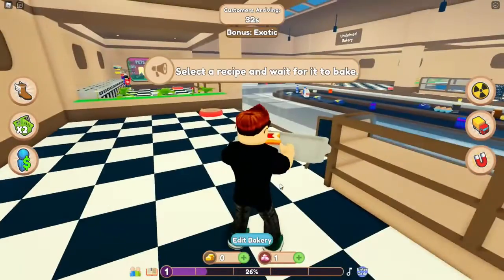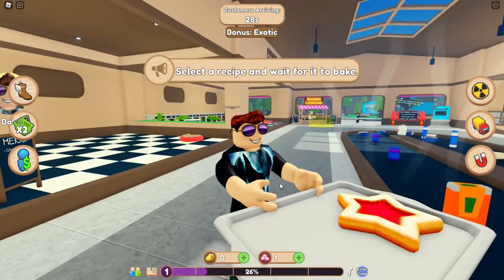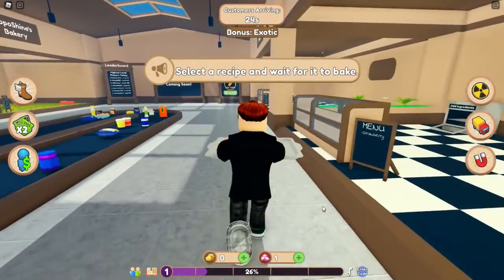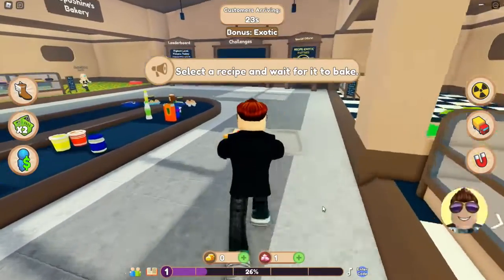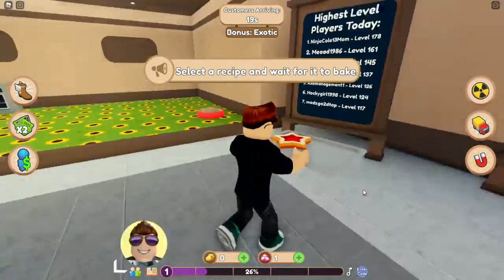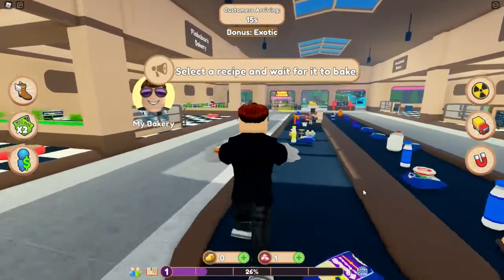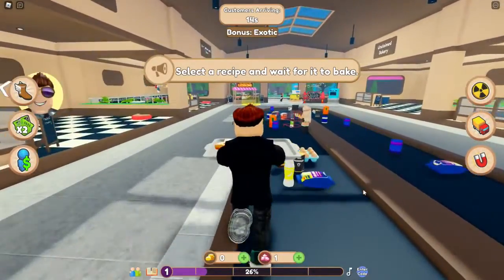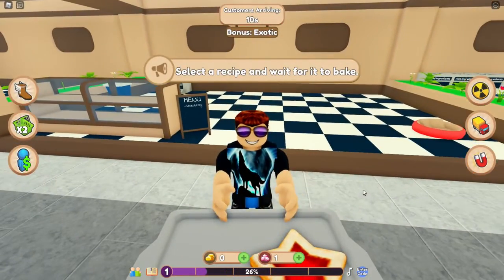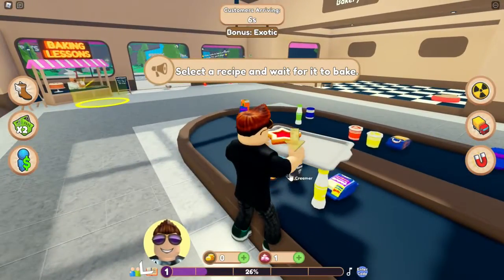Rezept auswählen... 'Select Rezept and wait for it to bake.' Okay, jetzt muss ich das wahrscheinlich irgendwo abgeben. Wir können ja nochmal erstmal ein neues machen.